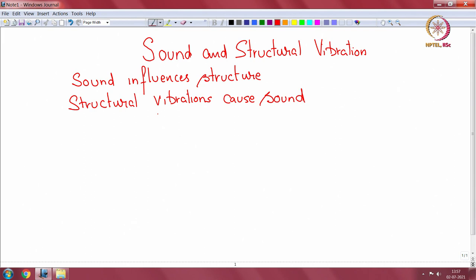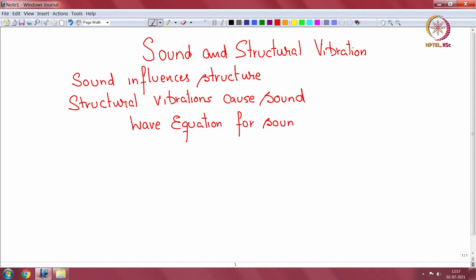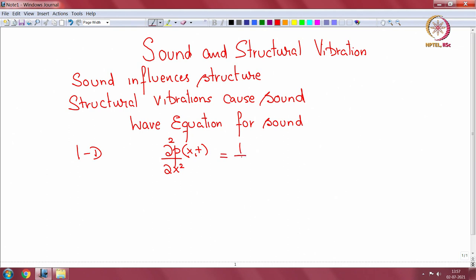To begin with, we need to know the wave equation that governs the behavior of sound. For a one-dimensional case, it is given by: del²p/del x² = (1/c²) del²p/del t². You are expected to know this equation.